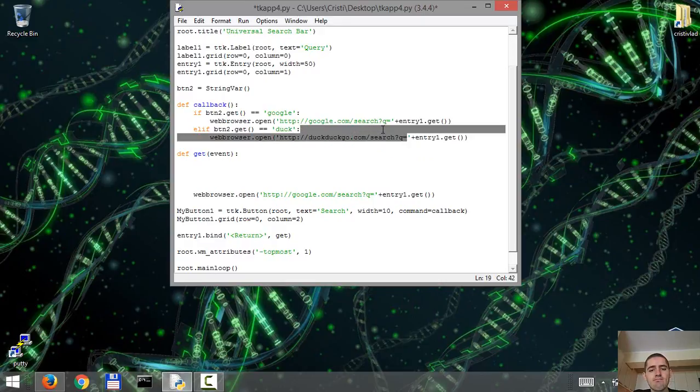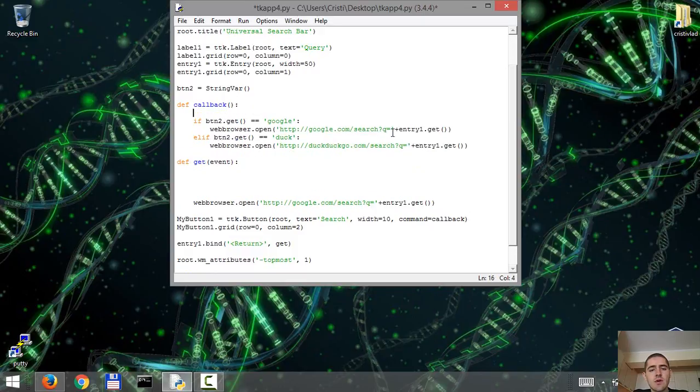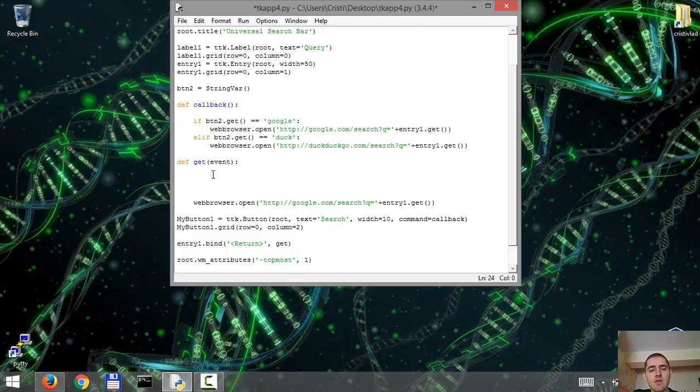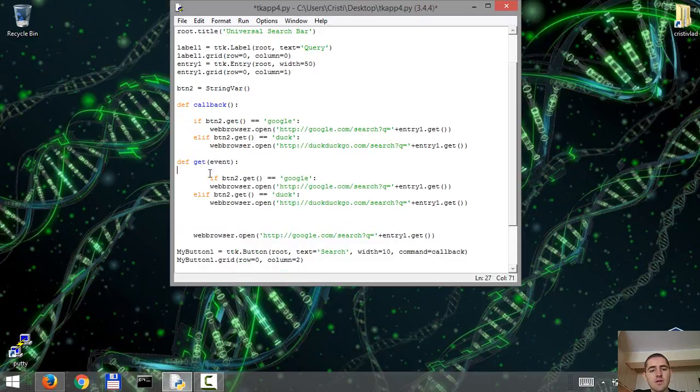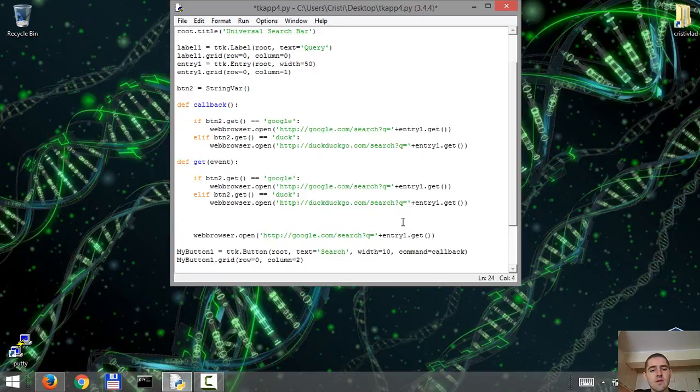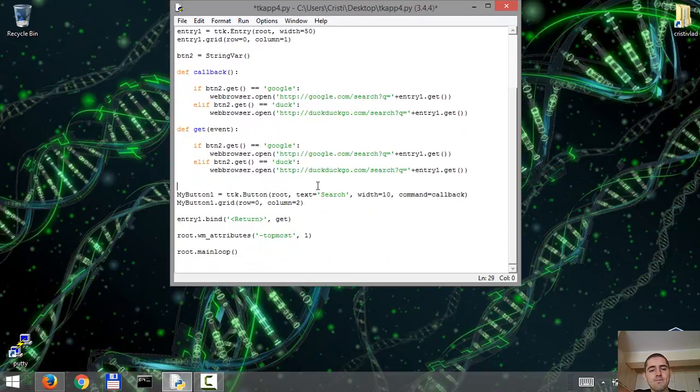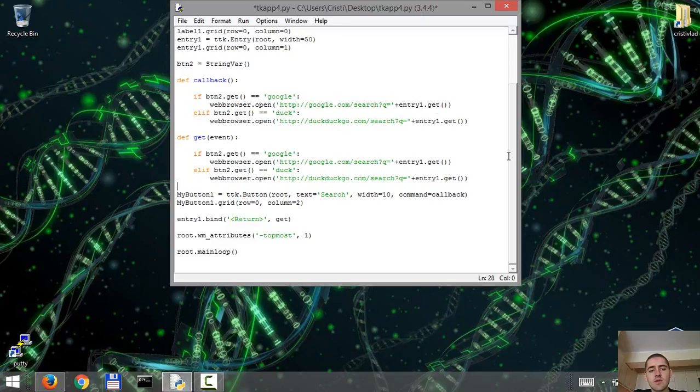So this is for the callback function, and we're gonna do the same thing for the get function. Make sure the indentation is correct. We don't need this one. So far so good.